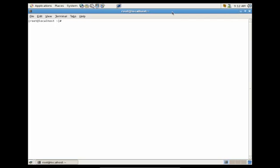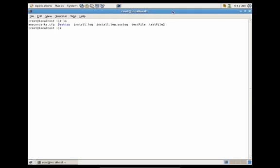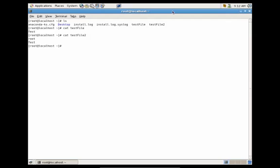With input redirection, you can actually pass data to a utility. For instance, let's just do ls. We're going to see the contents of the file, so we have two files. We have cat testfile, so let's see what's in there, and cat testfile2. So you'll see we have these two files. One has just the word test, another one has the word root and test.